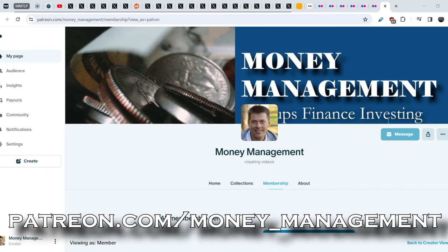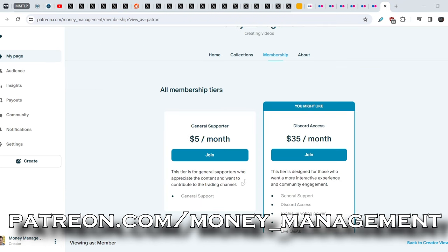Therefore, if you believe that I am providing useful content for you and wish to support me, you can join my Patreon account. For $5 a month I will add your name to my list of supporters, if you wish. Thank you in advance. The link you can find in the description below.